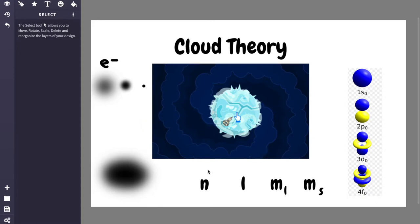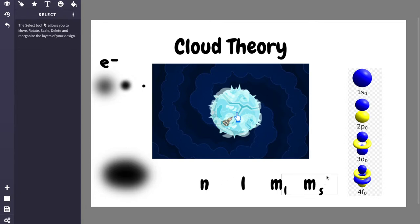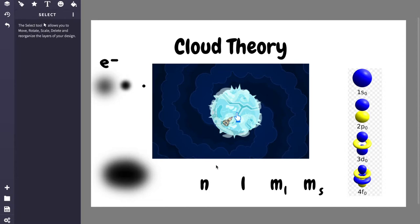And each electron has a specific combination of four quantum numbers. It's kind of like its own fingerprint. Each one has a unique set of four values: N, L, ML, and MS.